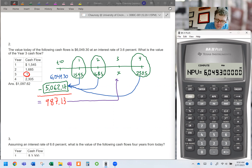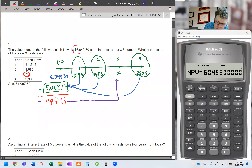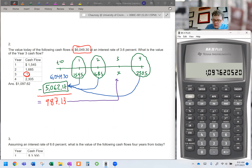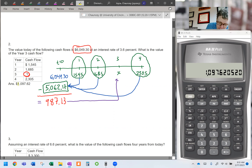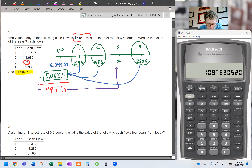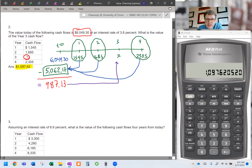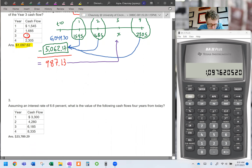To verify, I go back into the cash flow feature, scroll down to that third cash flow, recall the stored number with RCL 1, then enter. Computing NPV with the same rate of 3.6 gives us the same $6,049.30 we started with — confirming our answer is correct. Drop the negative to see that the year three cash flow is $1,079.62. That is a really common question integrating present value, future value, and the timing-risk-magnitude framework.